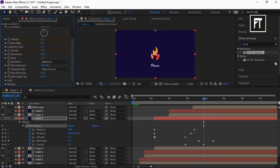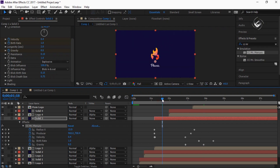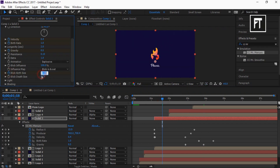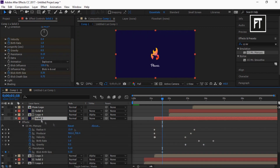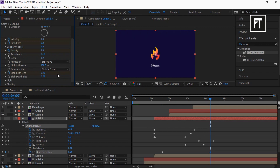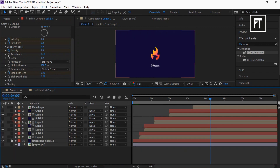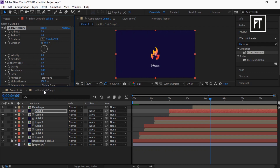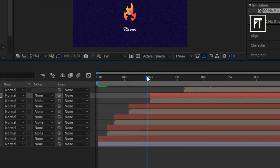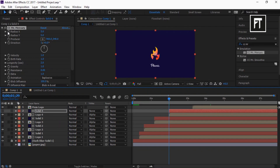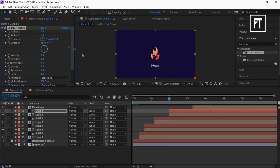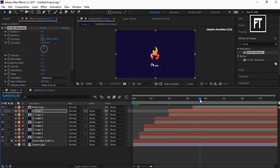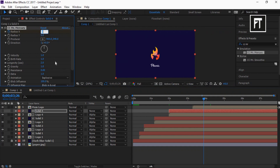Move the time indicator bar to 1:18 seconds, click on the stopwatch of Blob Birth Size, and set the value to 0.30. Again, move the bar to 4:07 seconds and set its value to 0.50. Click on Solid Layer 4 and drag this effect to Solid Layer 4. Now move the time indicator bar to 1:29 seconds and click on the stopwatch of Radius X to create a keyframe. Again, move the bar to 3:26 seconds and set the value to 87.